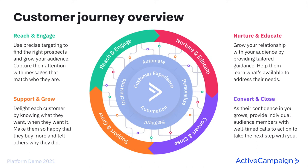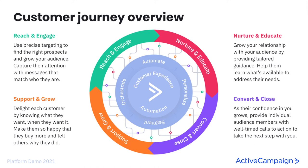Which pushes Tabitha into convert and close. So as their confidence grows in you, provide individual audience members with well-timed calls to action to take them to the next step with you. So now we have tracked Tabitha and her interactions with our site. We know exactly what she is looking for and we provide it to her through a targeted email message and an automated journey based on her interests. Tabitha is now ready to be a customer of Boone's Bandanas.